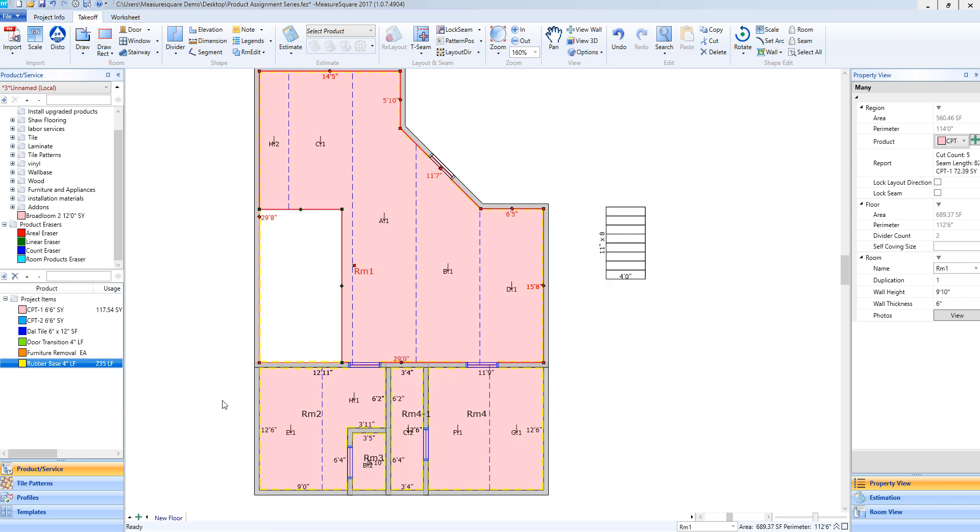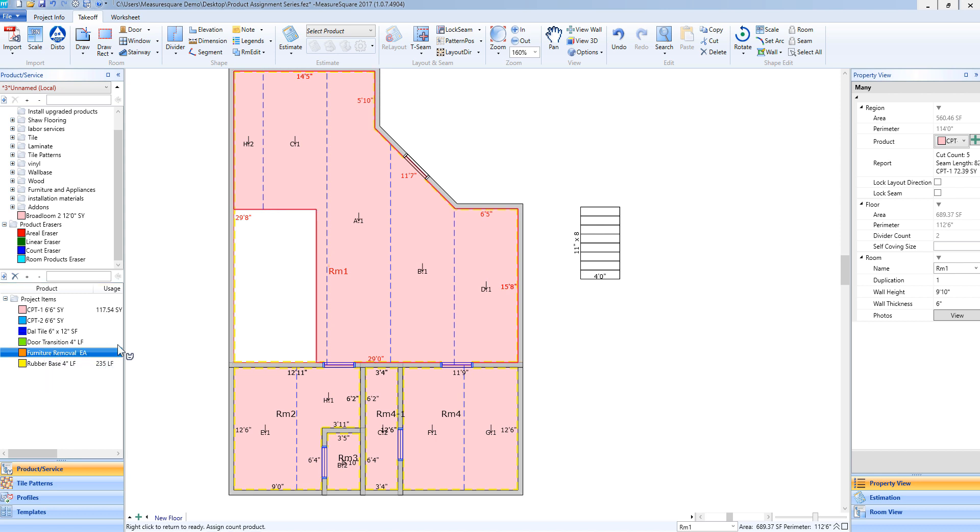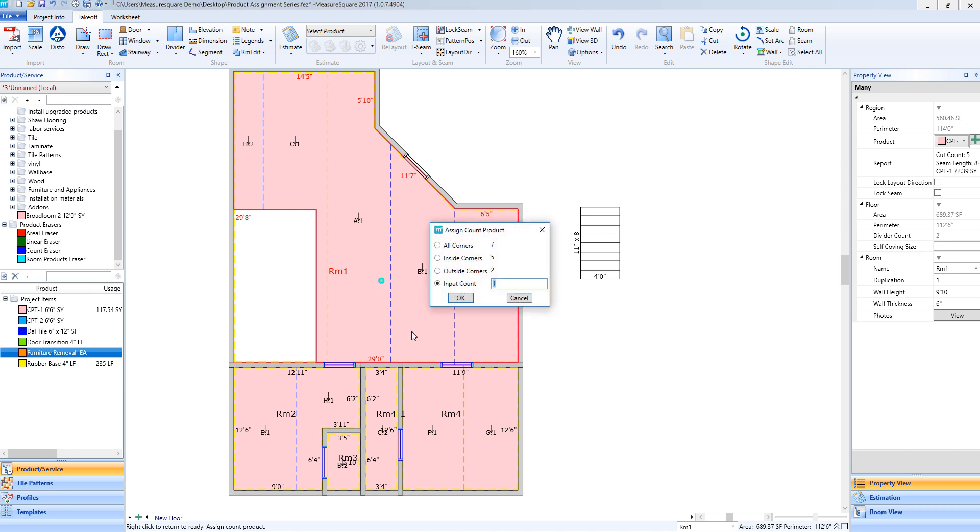To assign a count item, I will again select that item from the left side of my screen, left-click and hold, drag over to the desired room. Once I release for this counts item I will have a pop-up that will appear. If I'm using this kind of item to charge a fee for removal of a large furniture or object, I can just put in the number that are required of that object and select OK.